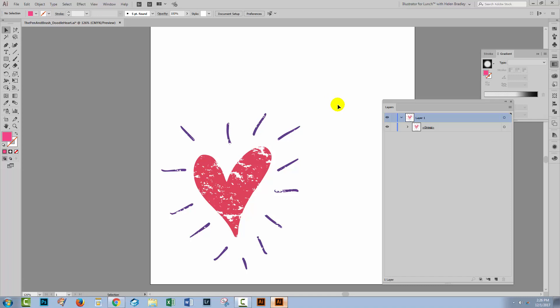I hope that you've enjoyed learning these Illustrator texturing and masking techniques. Let us know what you think in the comments below and give us a thumbs up if you enjoyed the tutorial. Until next time, I'm Helen Bradley for Design Cuts.